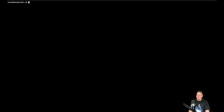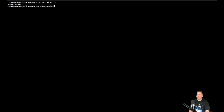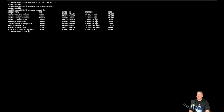Run the command: docker stop portainer122 — that's the name of the container in my case. The response confirms: portainer122, telling me the container has been stopped. The next command is docker rm portainer122 to remove it. The response again shows portainer122, confirming it has been deleted.